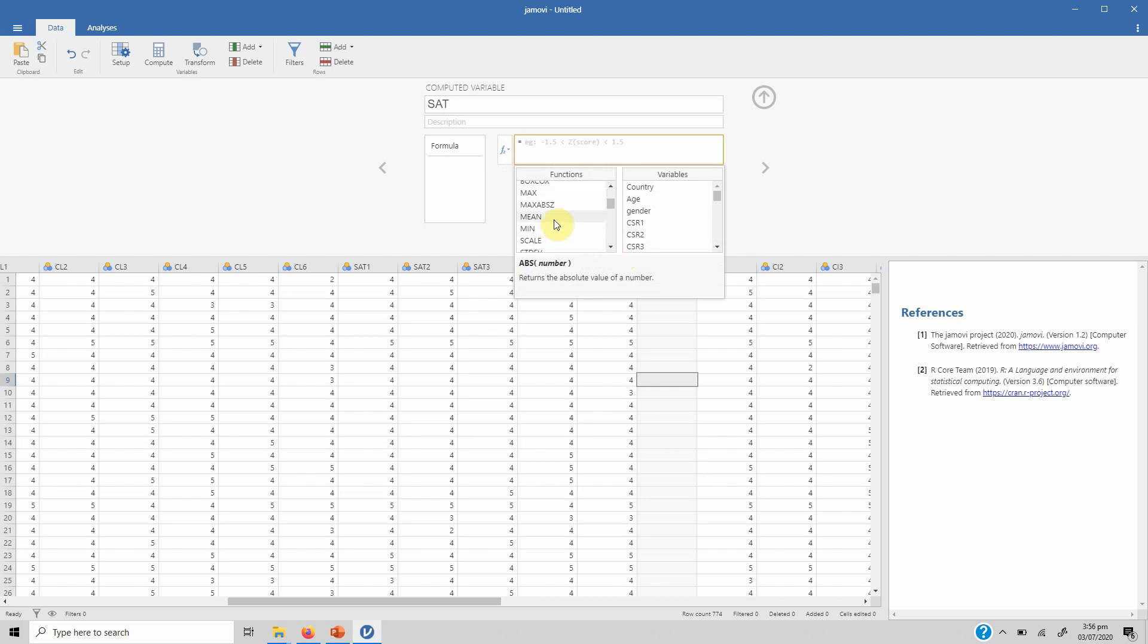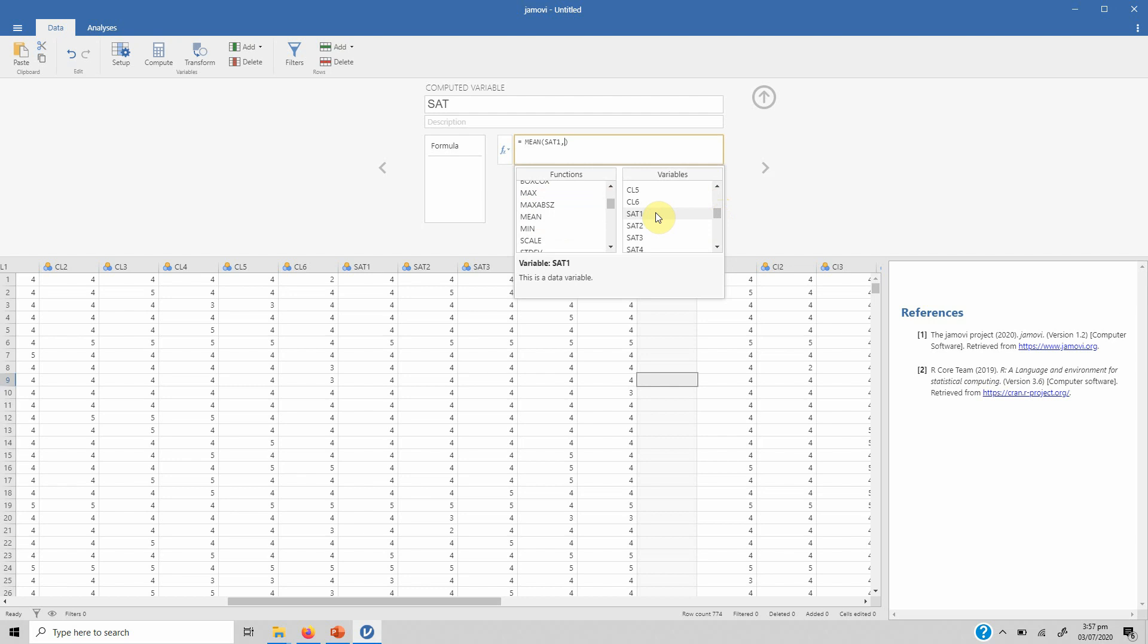In computation we use mean function so that we aggregate the scores for each of the individual respondent on those five items. So double click and then from here let's click one separated by a comma, two separated by a comma, three comma, four and then comma five.